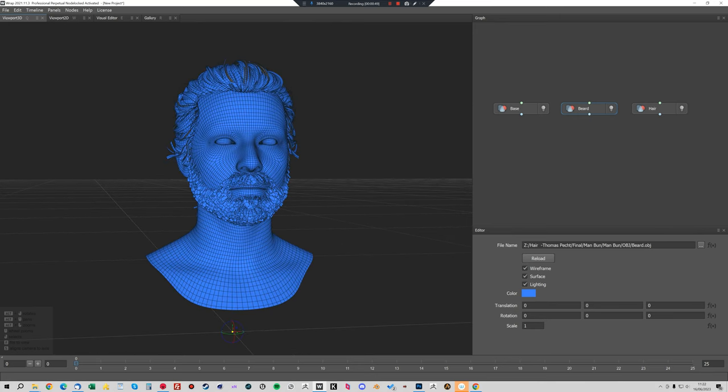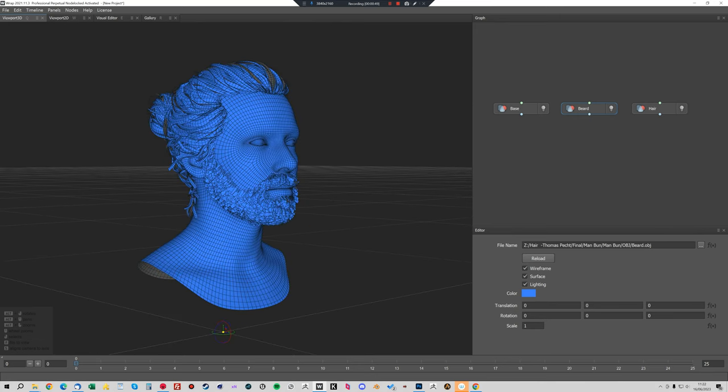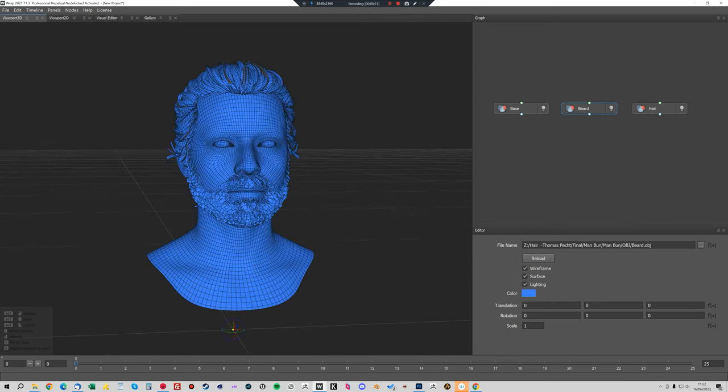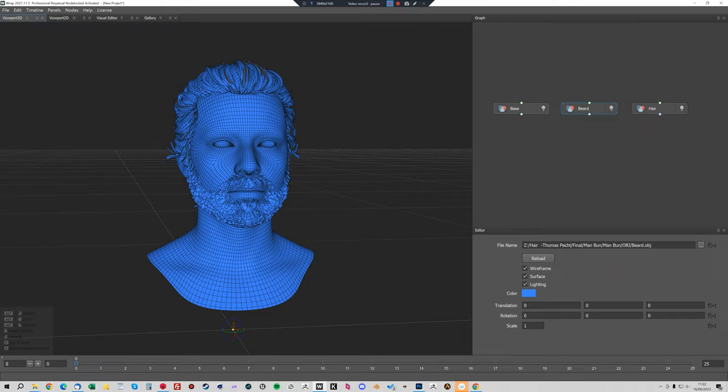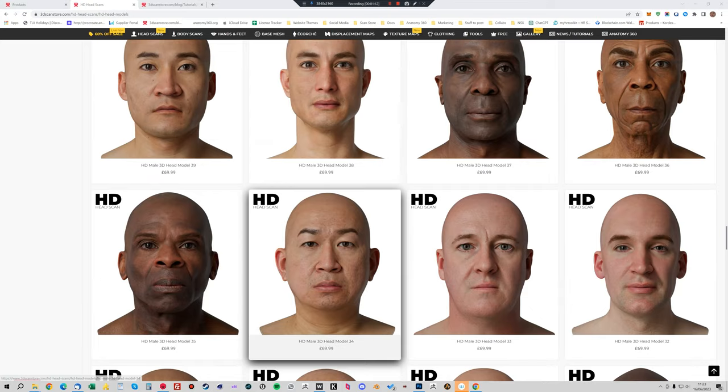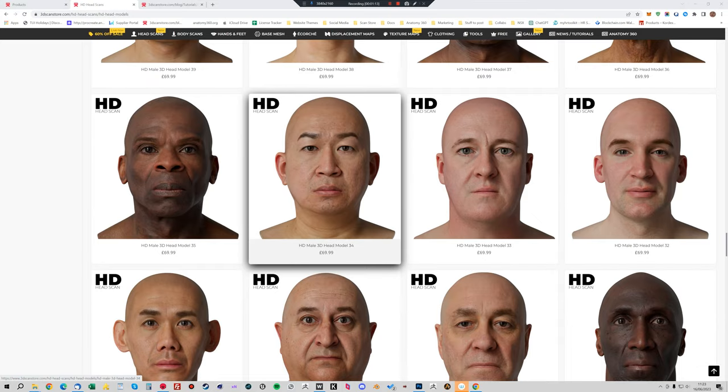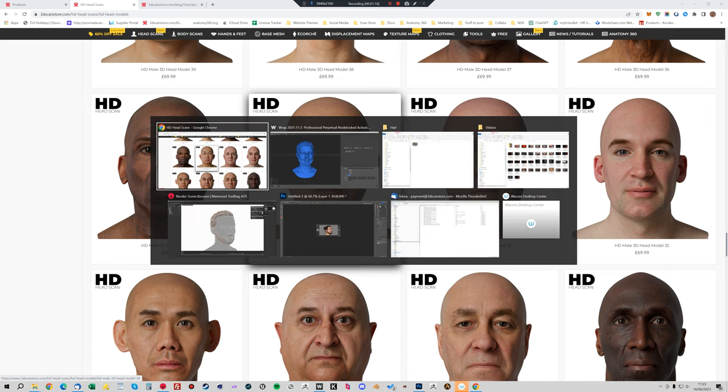We're going to deform this base mesh and with it the hair and the beard to match one of our HD head scans. Now we need to load in one of our HD head scans. For this tutorial I'm going to use this guy, male 34, because I think he'd probably suit a man bun and a beard.